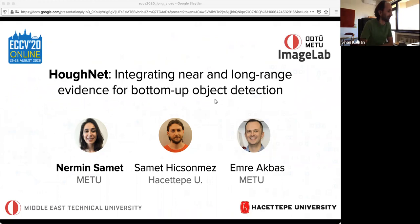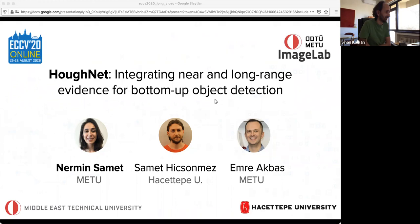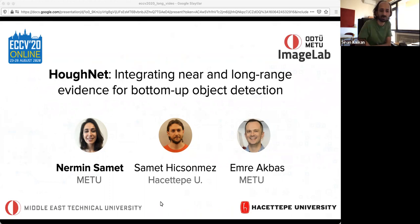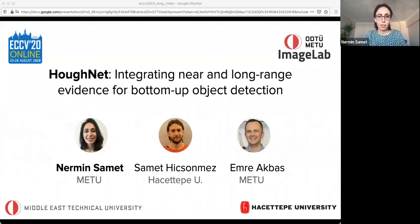Nermin is one of our PhD students and a teaching assistant in our department. She received her bachelor's degree in computer engineering from Hacettepe University and her master's degree in computer engineering from Bilkent University. During her PhD, she's working with Emre Hoca on computer vision problems related to object detection. The scene is yours, Nermin, please go ahead.